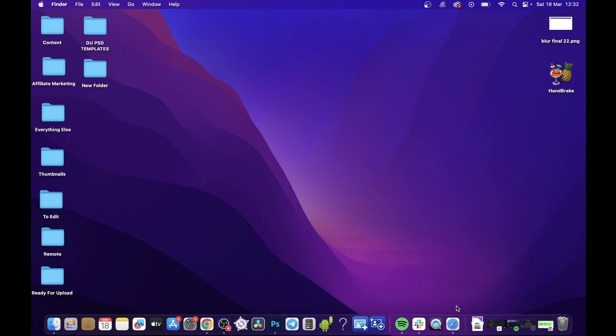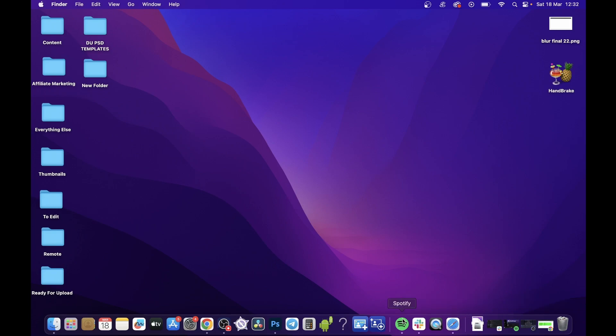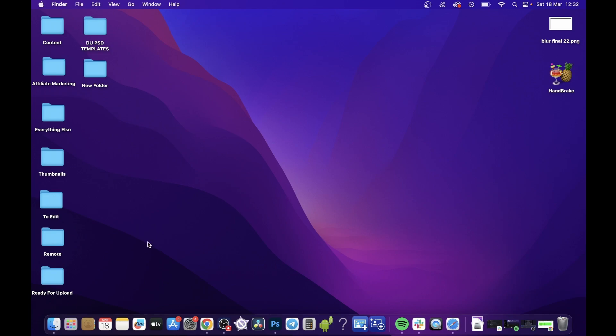When an app is open, it will appear in this dock. So at a quick glance you'll be able to see, for example, Safari is open, Slack's open, Spotify is open, Photoshop's open, Chrome, and OBS is open.